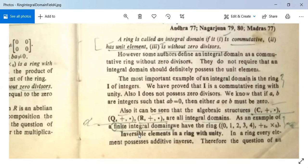Now, what do we mean by invertible elements in a ring with unity? In a ring, every element possesses an additive inverse.